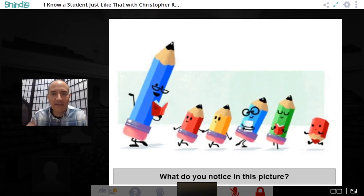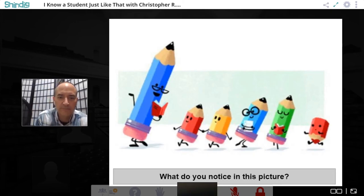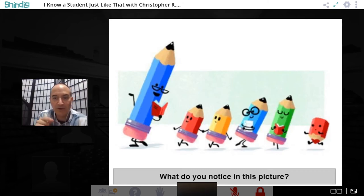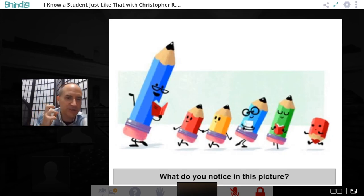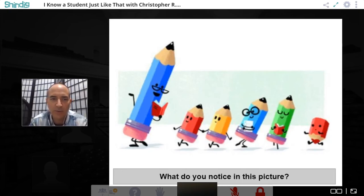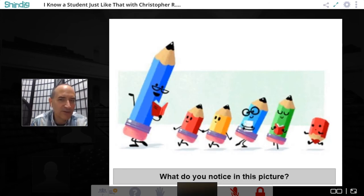Here's the first interactive question: does anyone know where this picture is from? It's an image that says one word, and it's probably a website you use every day. Chris invites someone to raise their hand and come up on stage to share what they know. Abigail types her answer in the text chat.